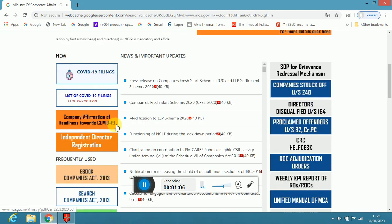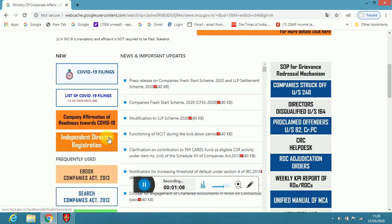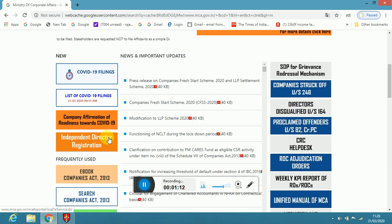Now, on the left side, one, two, three, four - Independent Director Registration. Now you have to click on this Independent Director Registration.